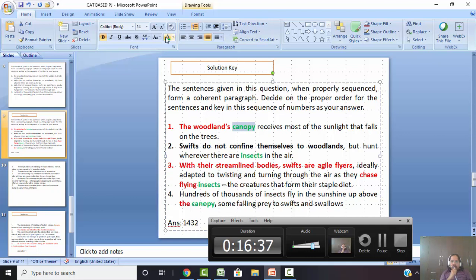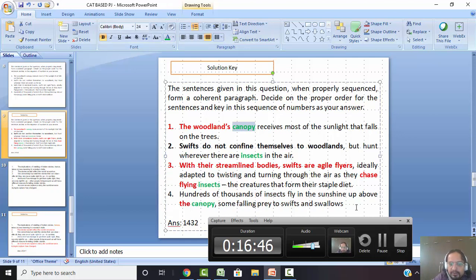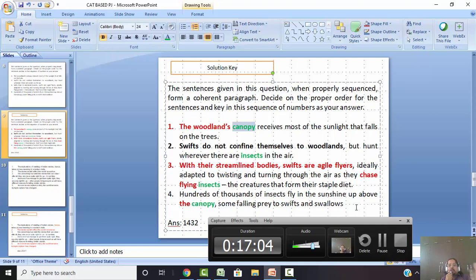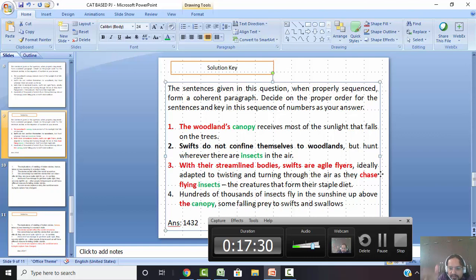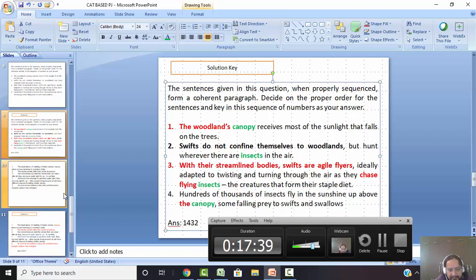Statement one is about the woodland canopy and sunlight that falls. Statement four: many insects fly in the sunshine above the canopy — sunlight falling and sunshine above the canopy, so one and four connect very logically. Statement four mentions swifts and swallows, and then three and two describe it. Why three first, then two? Because three talks about the properties of swifts and how they eat these insects, and two talks about the logical end: not just woodlands, but wherever there are insects in the air. So one, four, three, two — that is the logical flow.